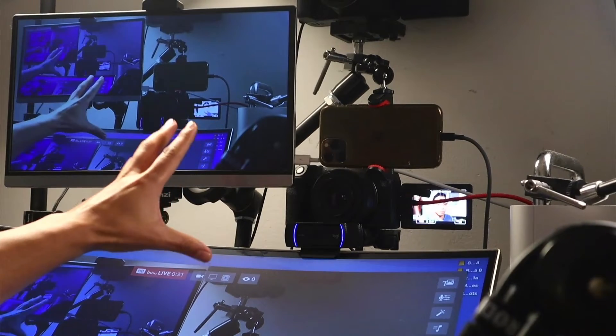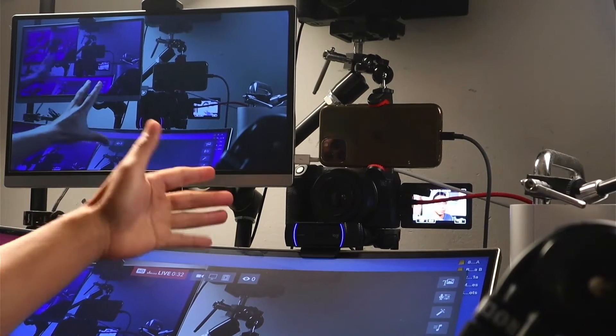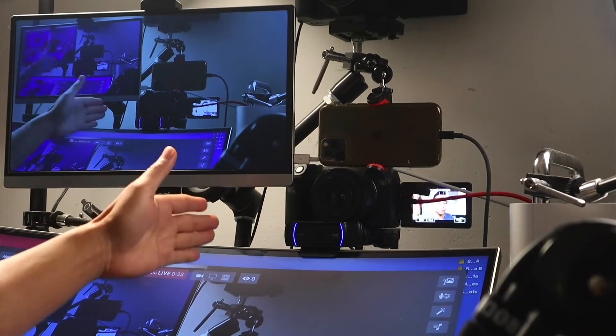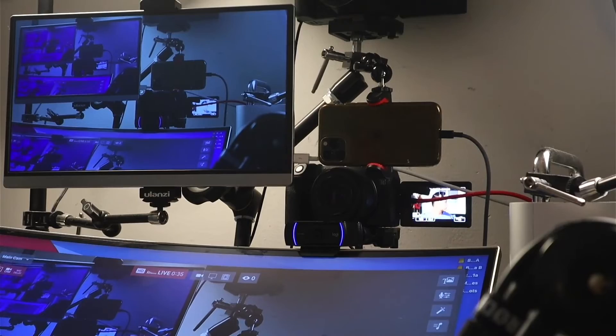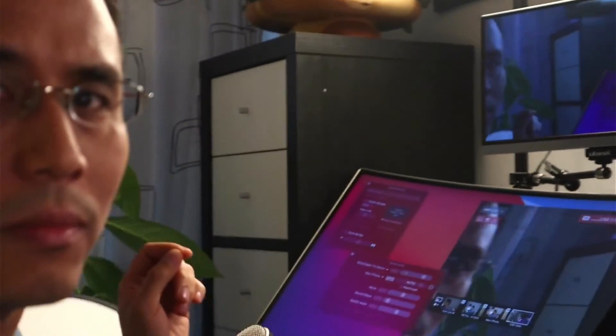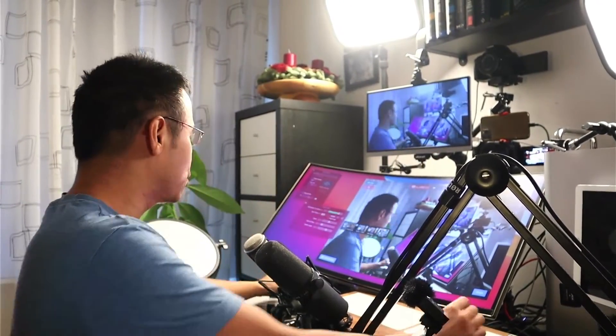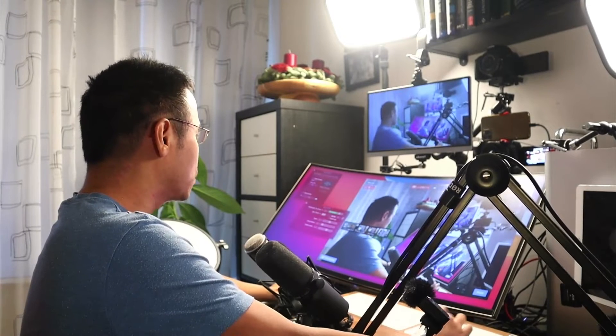They're about the same distance away from me. So if you take a look at the distance, it's about like over here — the cameras are about an arm's length away from me. Let me just switch to the different cameras.